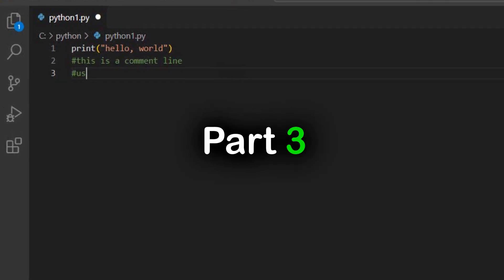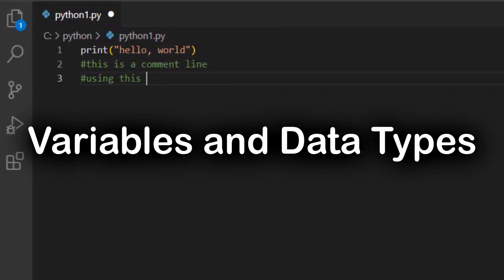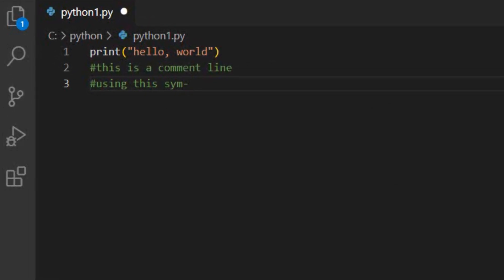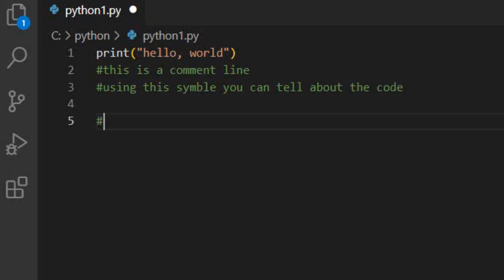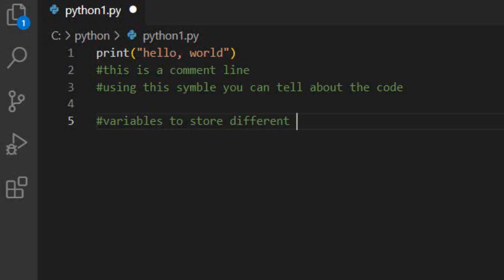Part three: variables and data types. A variable is like a container for storing data. In Python you don't need to declare the type of the variable — it can store anything, like a name (string), age (integer), height (float), or even a true/false value (boolean). Try running this code and see what gets printed.